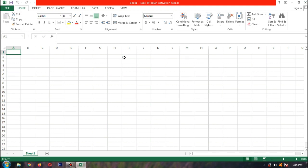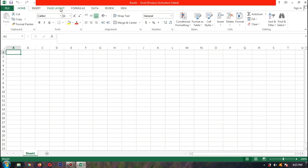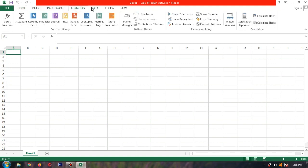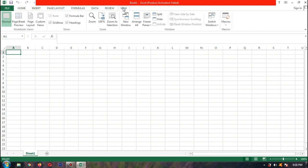Sebelum kita membuat tabelnya, perlu kita ketahui menu-menu yang ada. Di sini ada menu File, Home, Insert, Page Layout, Formula, Data, Review, View. Itu adalah menu-menu pada Microsoft Excel.